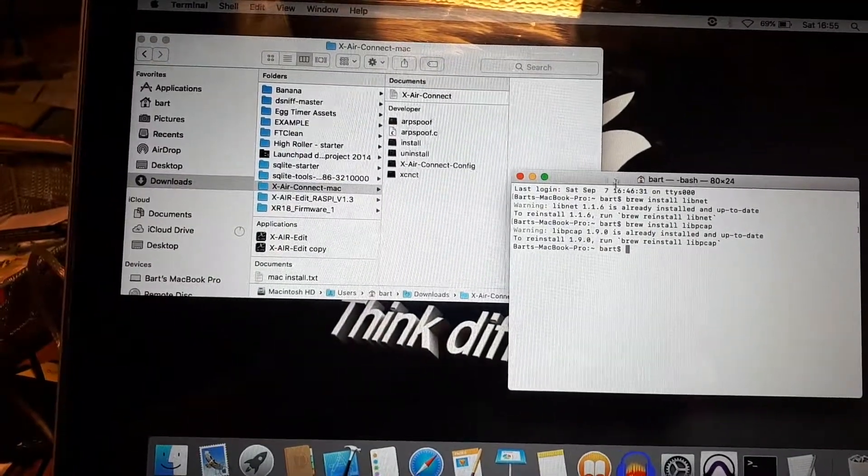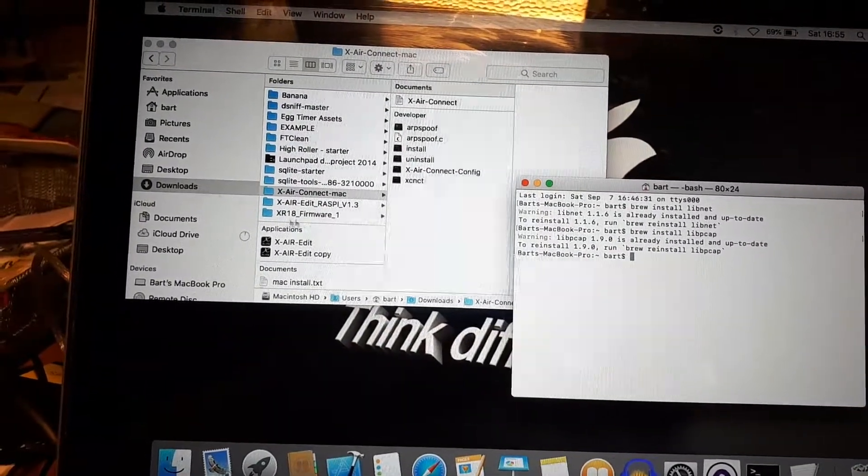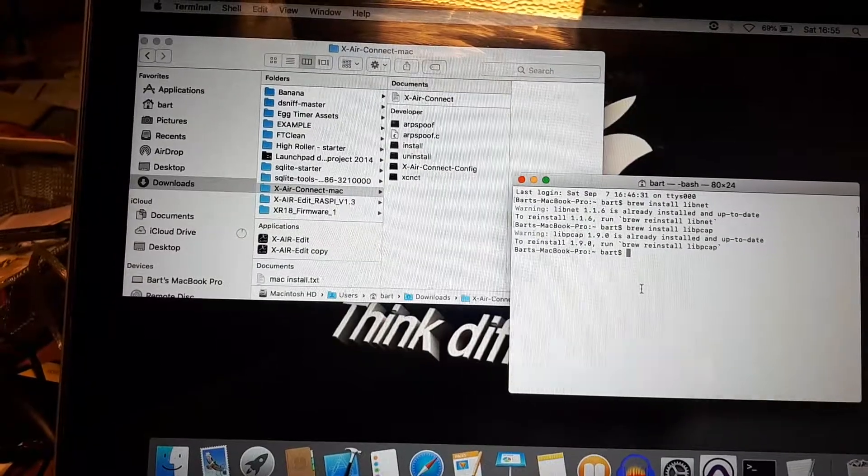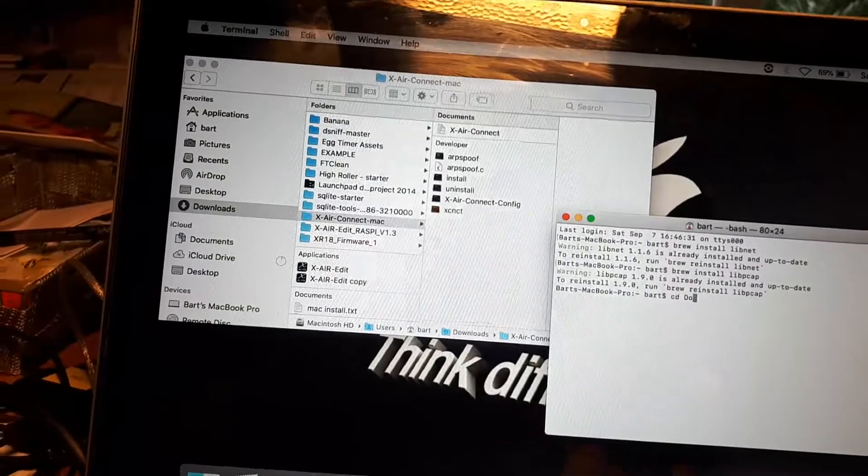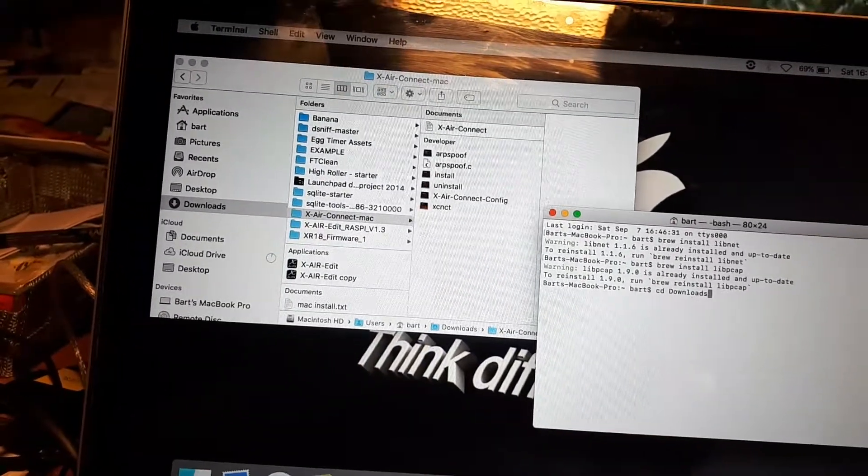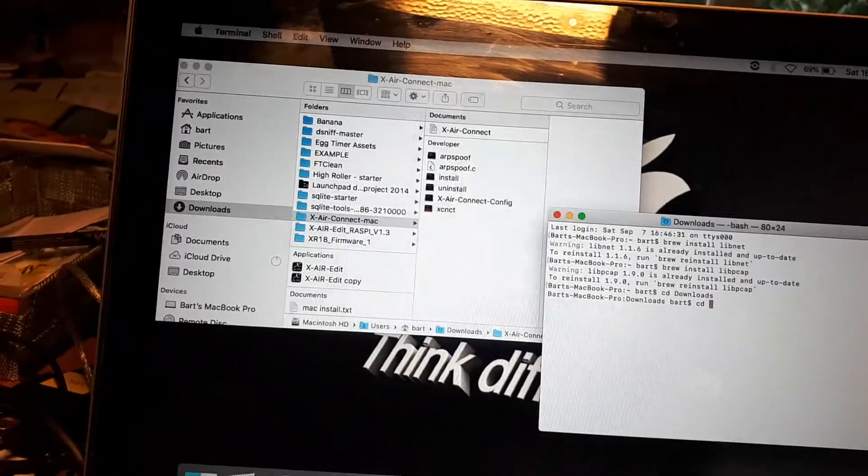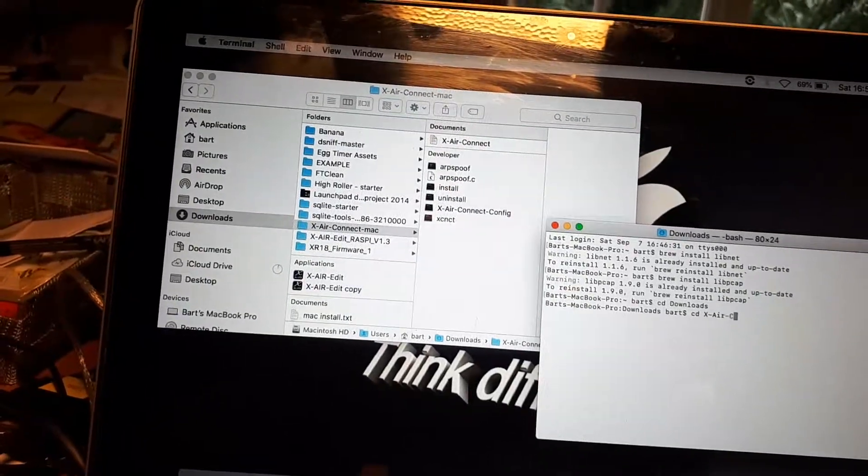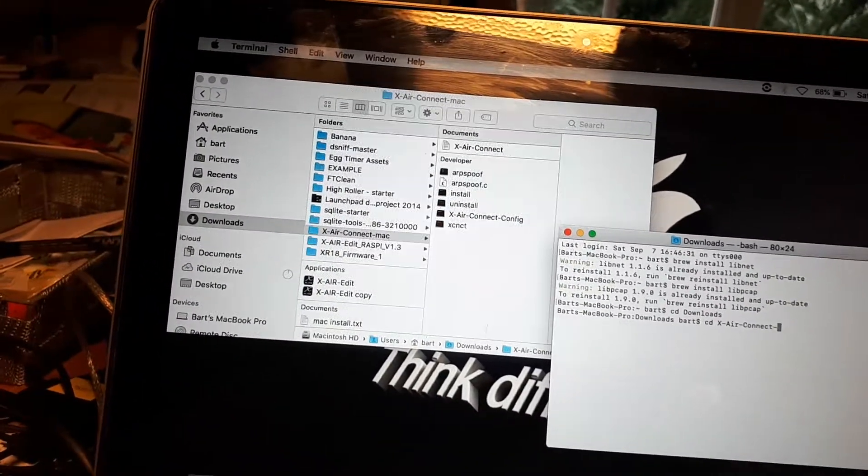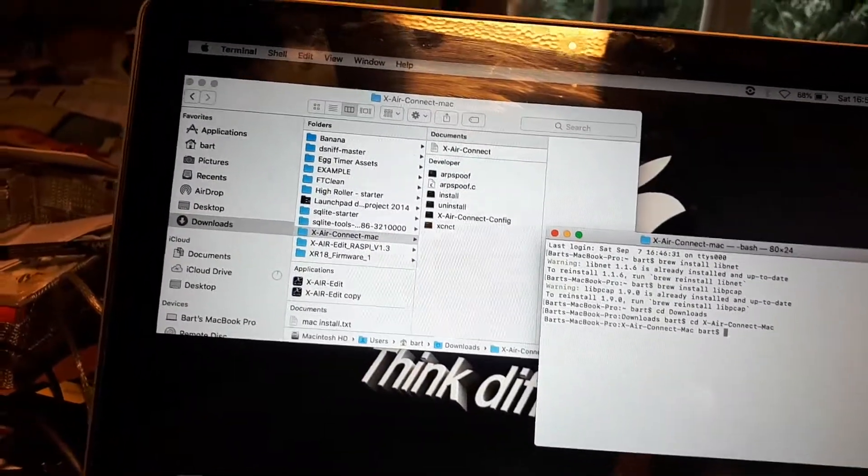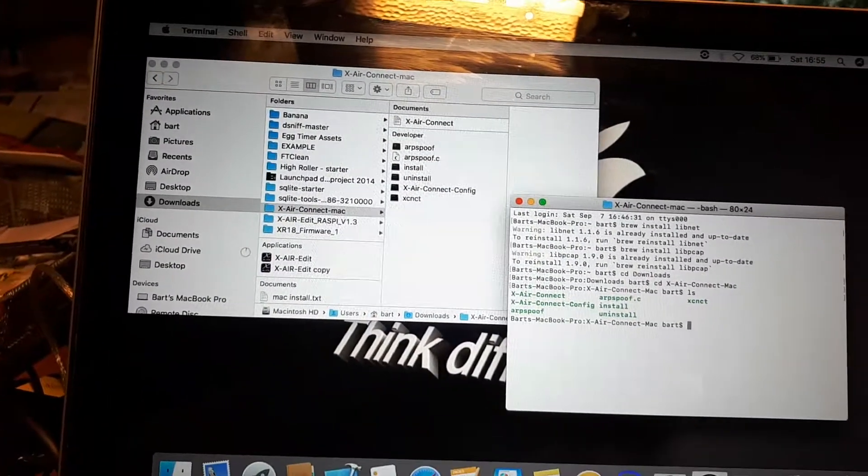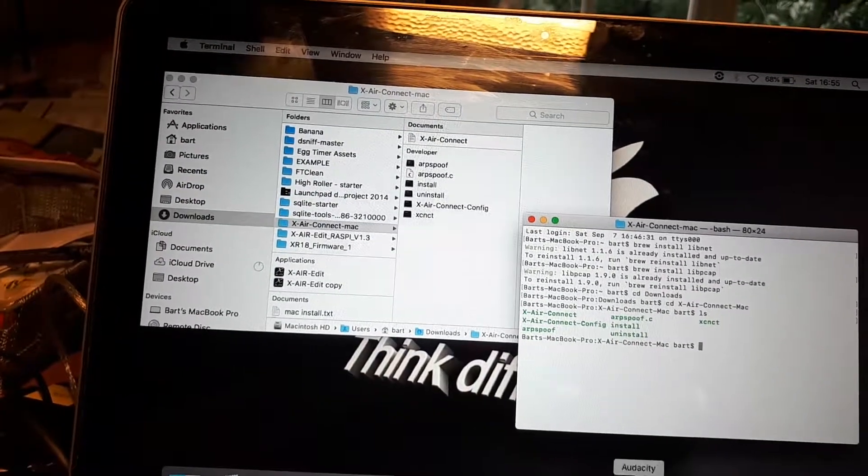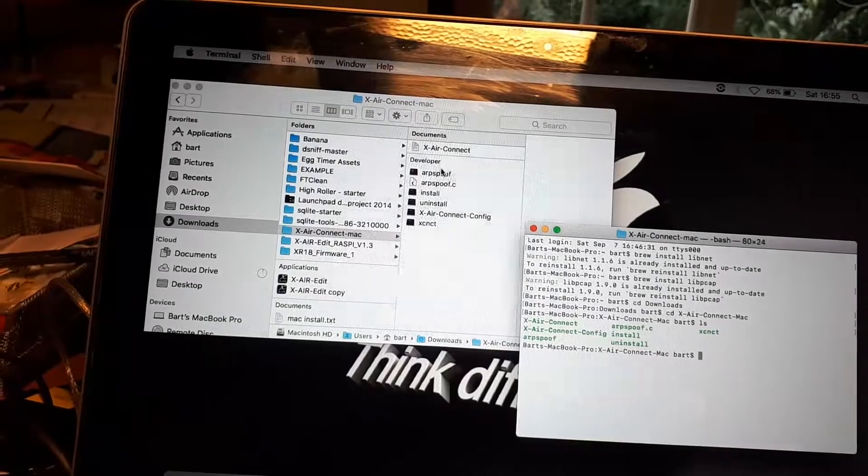Now I need to install it. So I will need to go manually to the directory downloads and then XRconnect Mac. And we do this with the cd command: cd downloads, and cd xrconnect mac. If we do the ls command we see all the files which are the same as the files here.